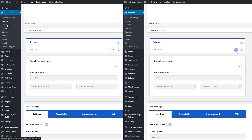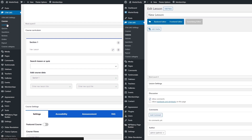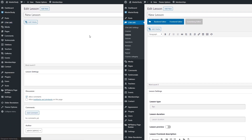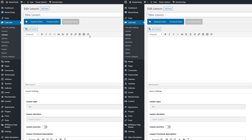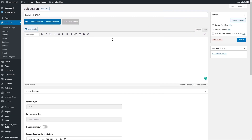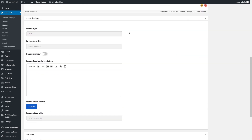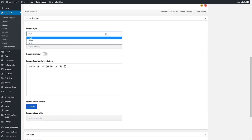You can create new lessons in two ways: from the Lessons section on the Dashboard menu, or while editing the course in the Curriculum section. First of all, enter the title and lesson content. Select the lesson type. There are three types available: text, slides, and video.